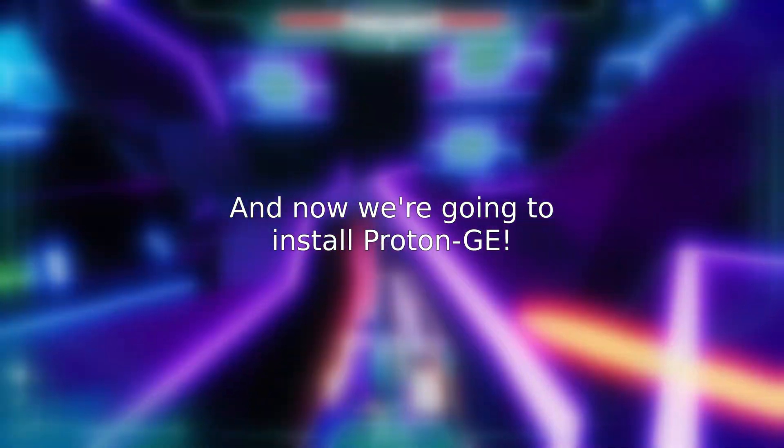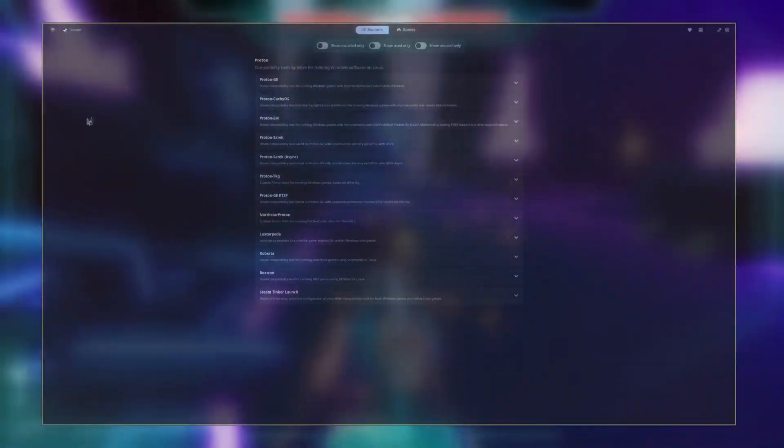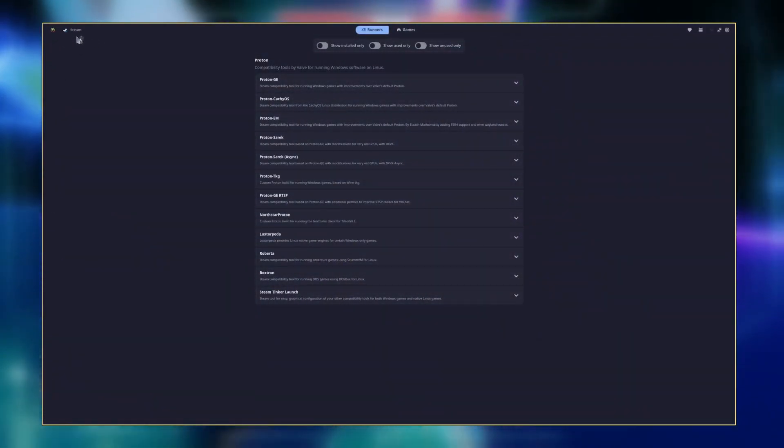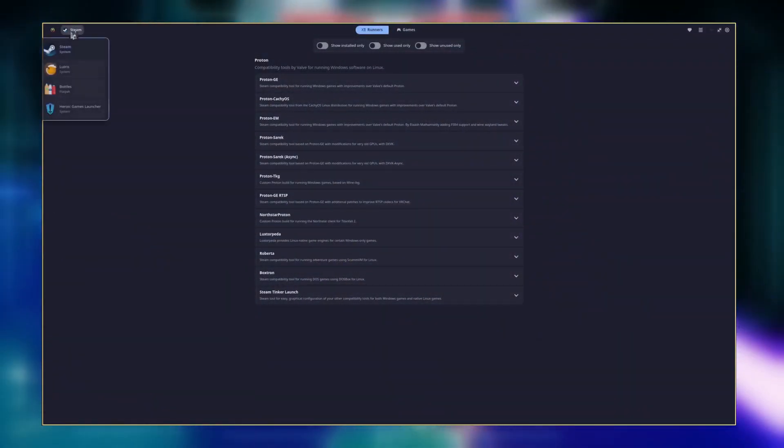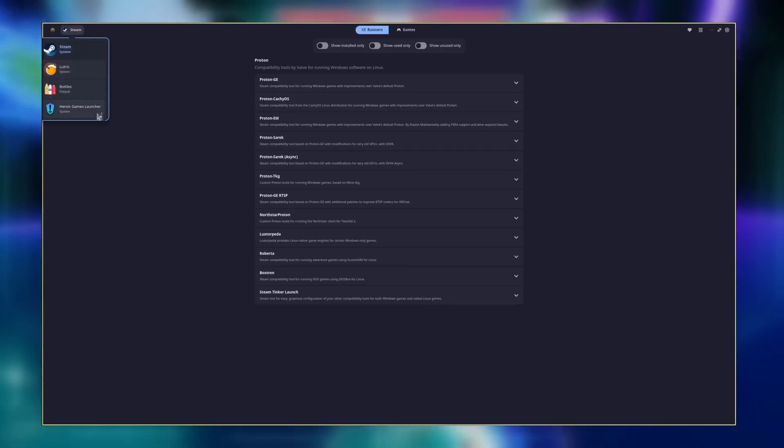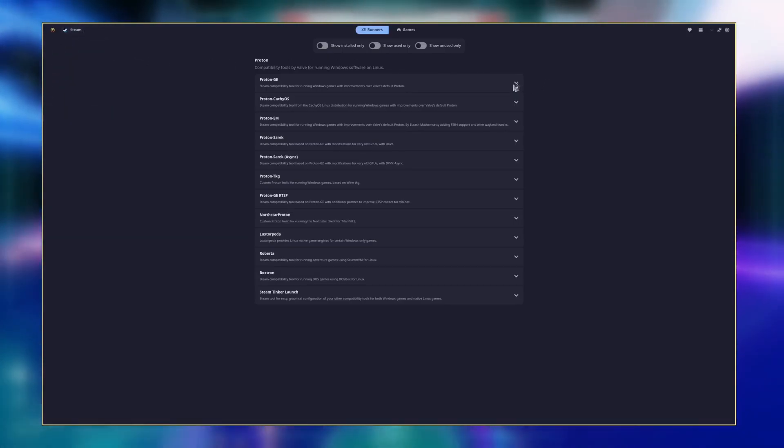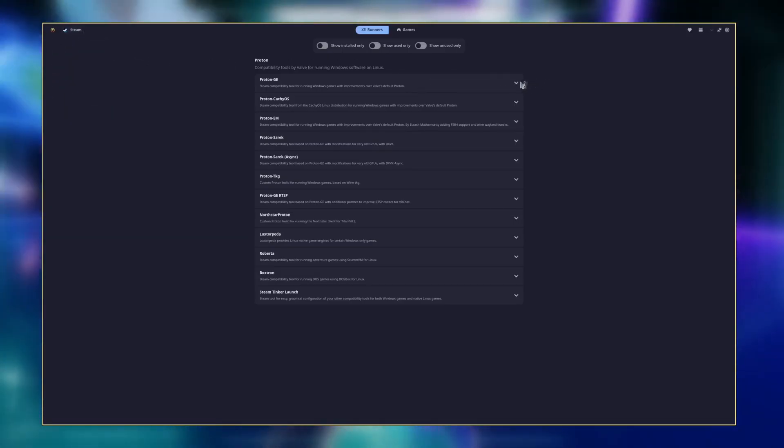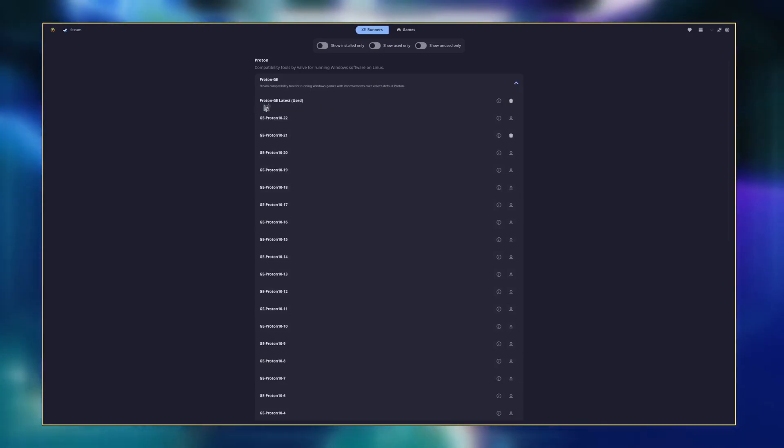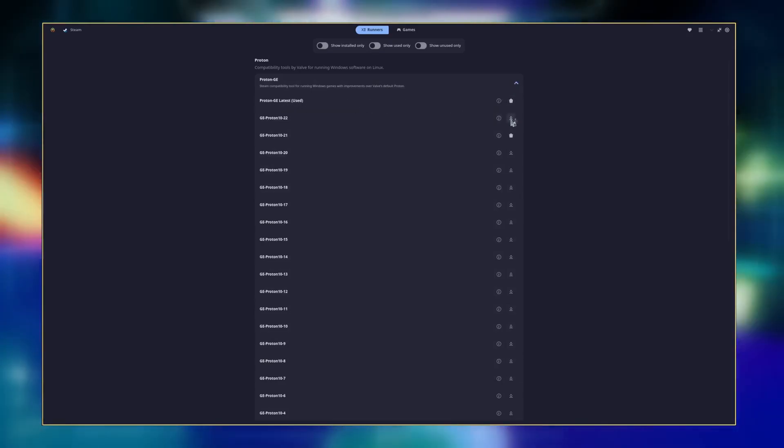Alright, assuming you have Steam installed, make sure it's closed, and then open Proton Plus. In the top left, you should see the Steam logo here. If it's not there, click on the program there and switch it to Steam. Click on Proton GE at the top, and click the download button next to Proton GE latest. That's it! You've installed Proton GE.